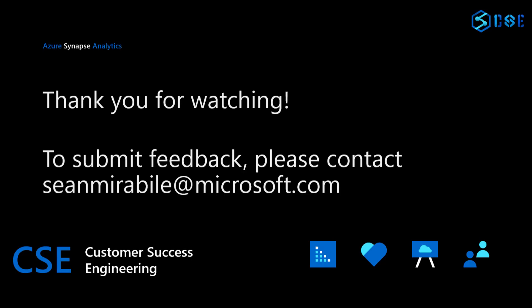It has been a pleasure sharing this Synapse Pipeline CI-CD design for handling selective deployments. Thank you for watching. If you would like to provide feedback about the content or how I can improve, please contact Sean Mirabile.